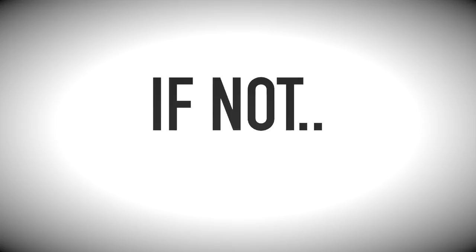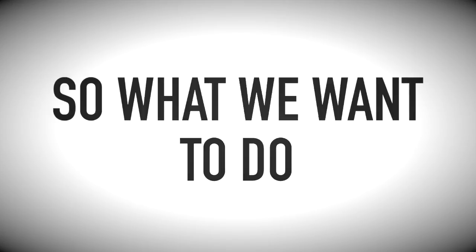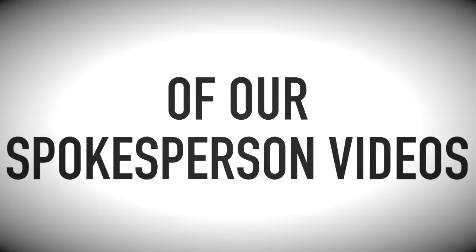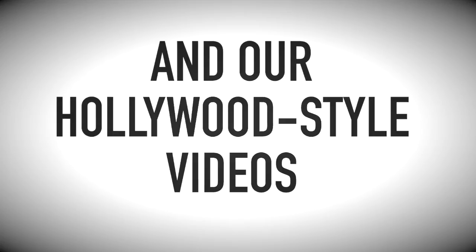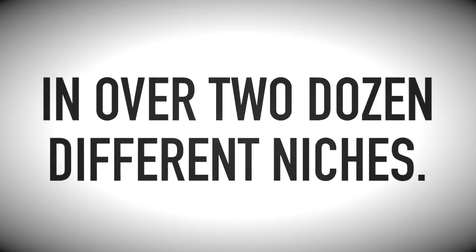You obviously see the value in what we've created here. If not, you wouldn't be on this page, right? So what we want to do is give you an additional 400 of our spokesperson videos and Hollywood style videos that are already ready to go in over two dozen different niches.